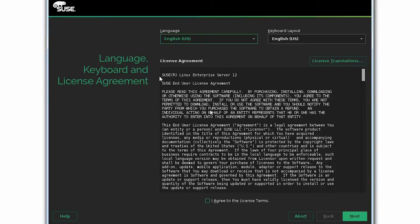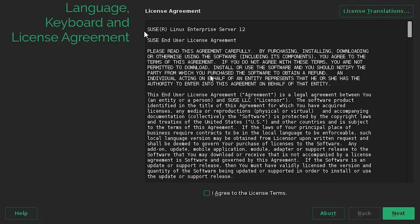Next, read the license agreement. If you agree to the license terms, select I agree to license terms, and then click Next.